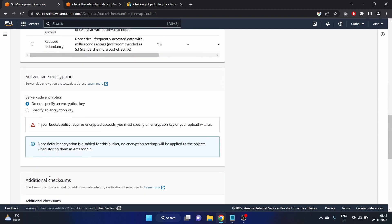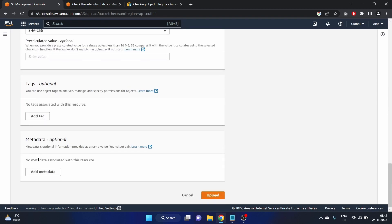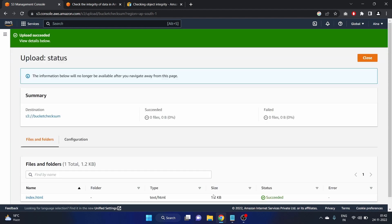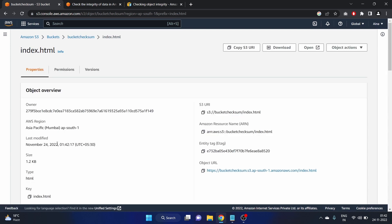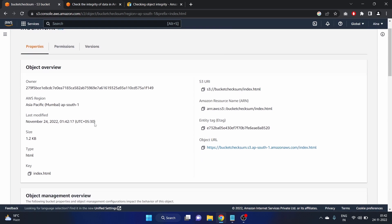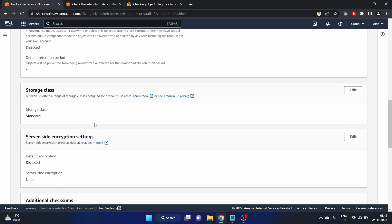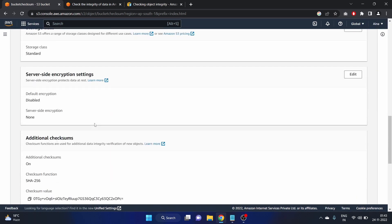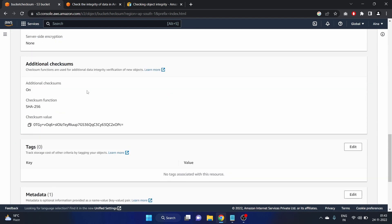What we have done: we have selected the property and go down in our additional checksum we have selected on. Let's upload the file. Cool, it is uploaded. Close it. Index.html is here. Click on index.html.